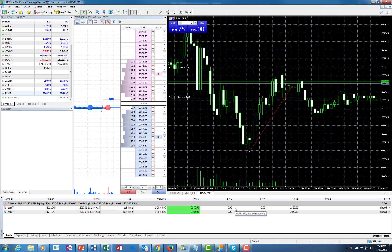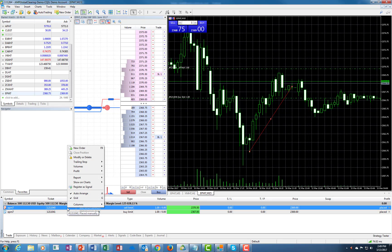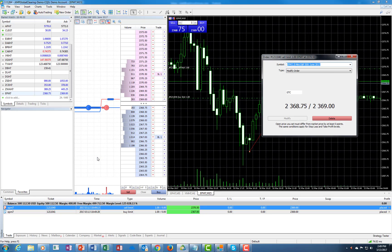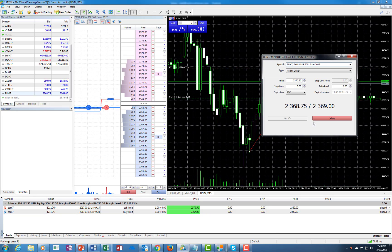Now we have both orders working. Let's cancel both orders. One way to cancel is to right-click and you can click modify or delete. In this case we're going to delete — watch how the order disappears from the DOM.